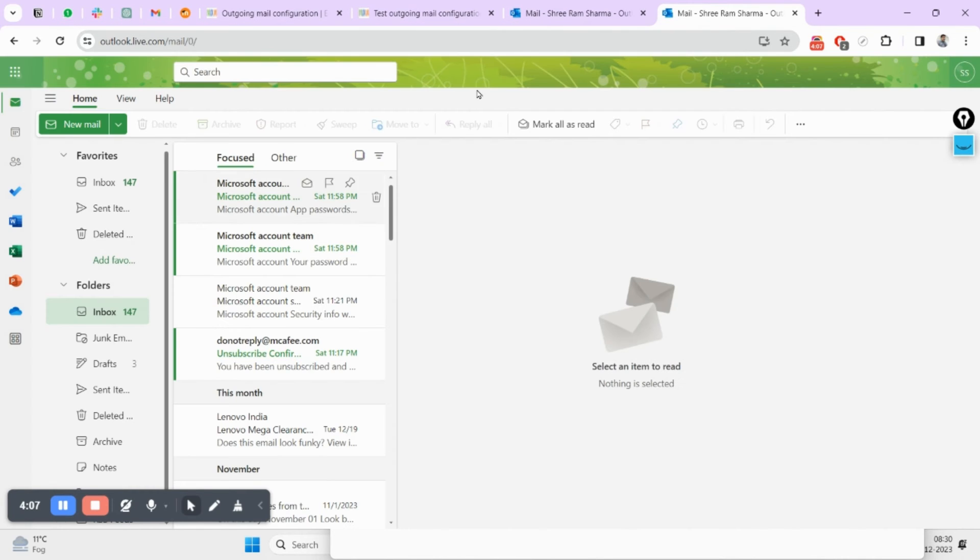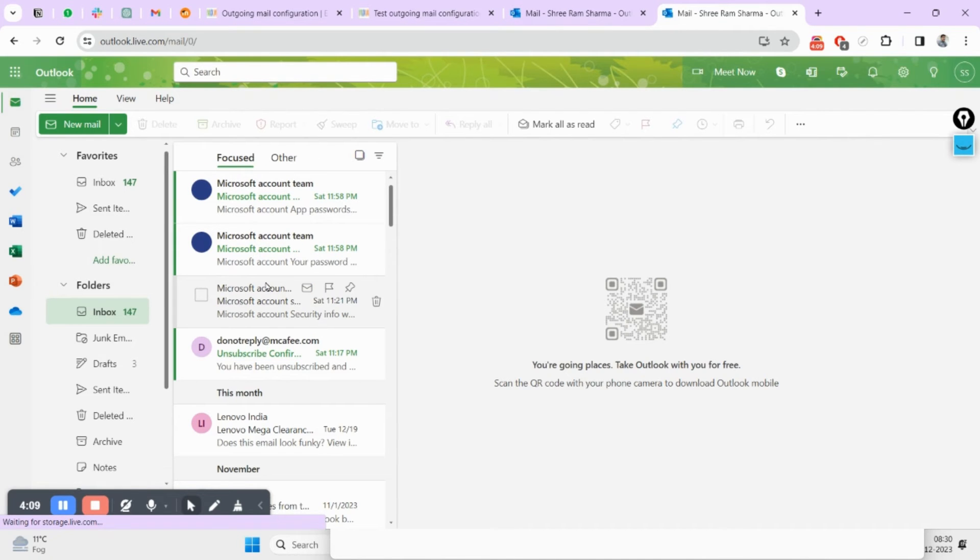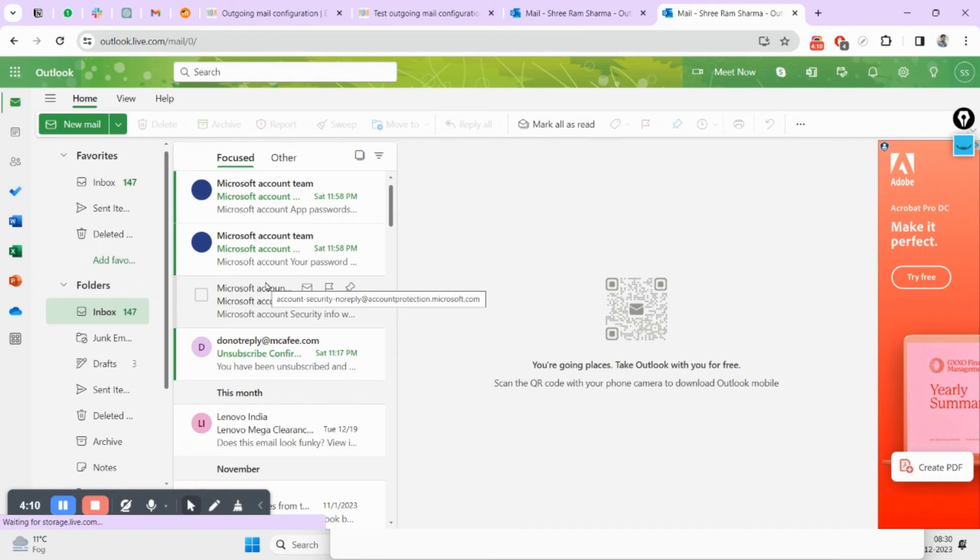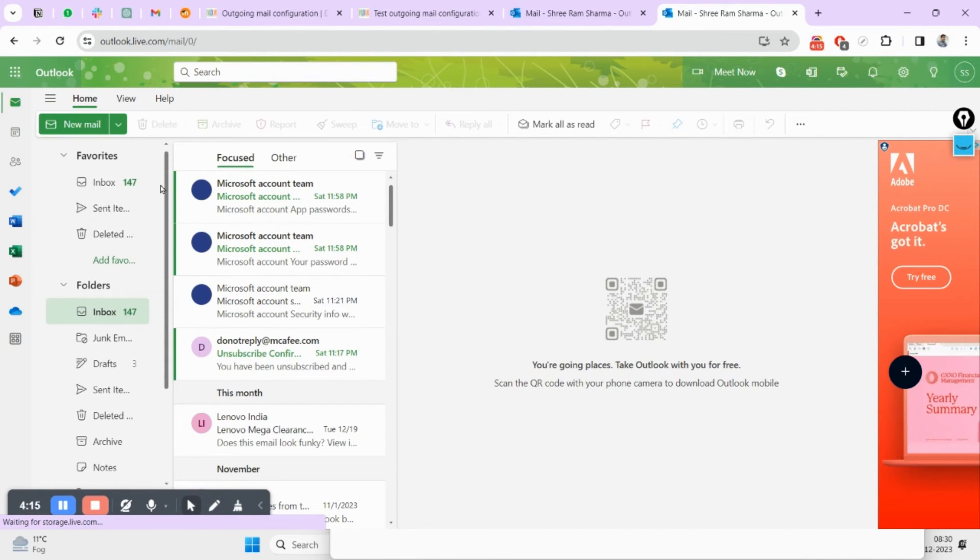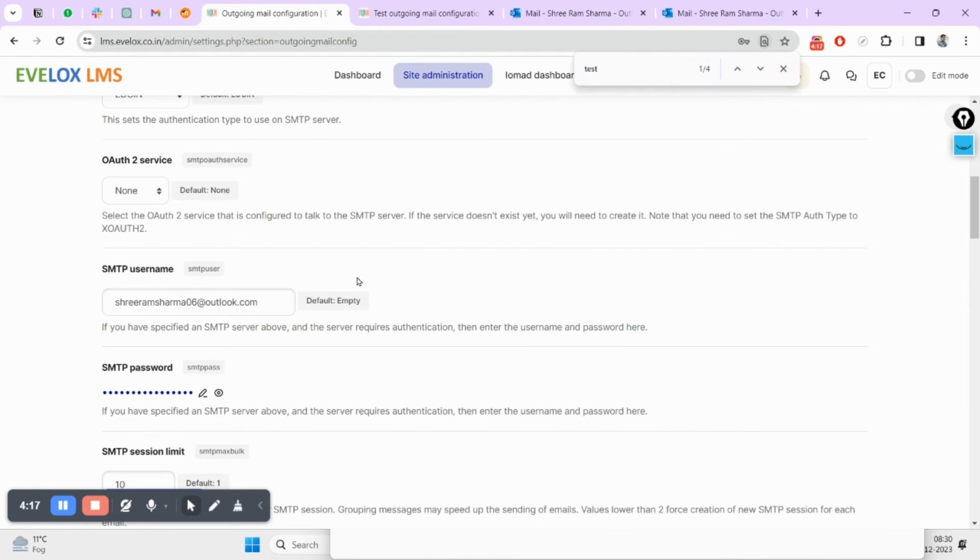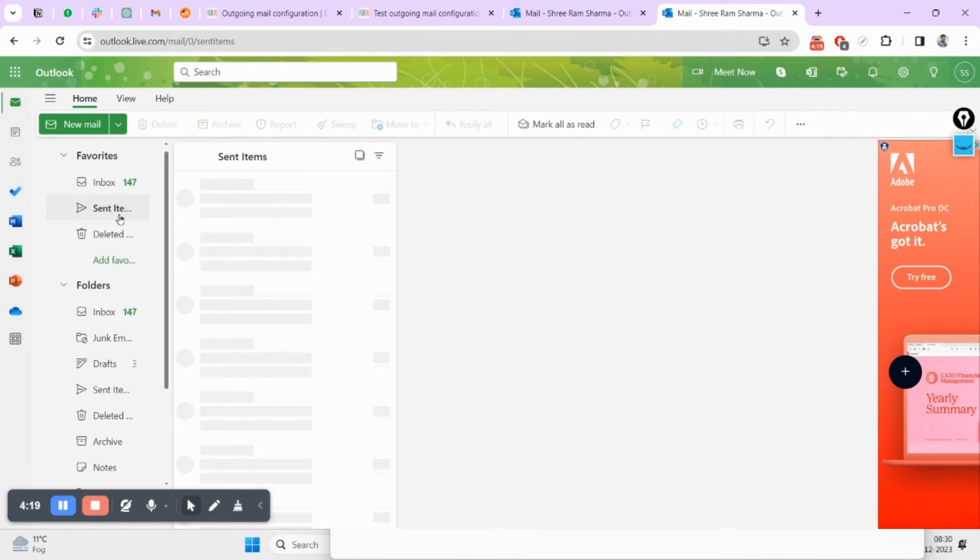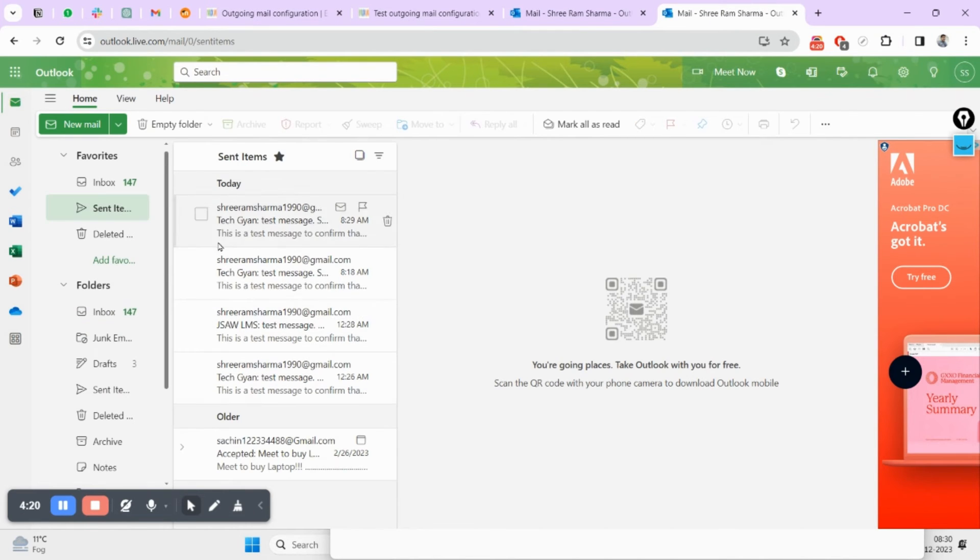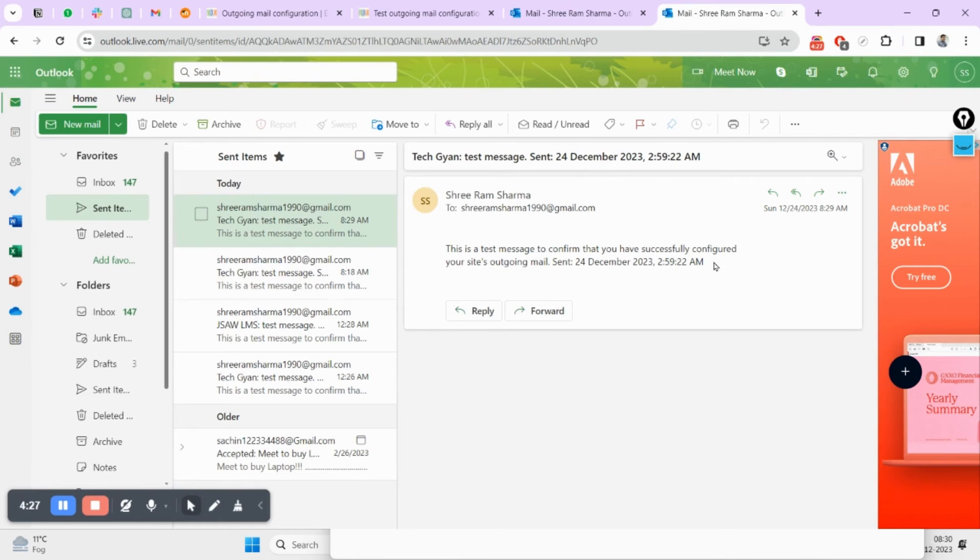This will open your Outlook account. You can also validate here whichever mail will be sent from this LMS. You can see here inside your sent item—like this I just sent mail at 8:29, you can see here.